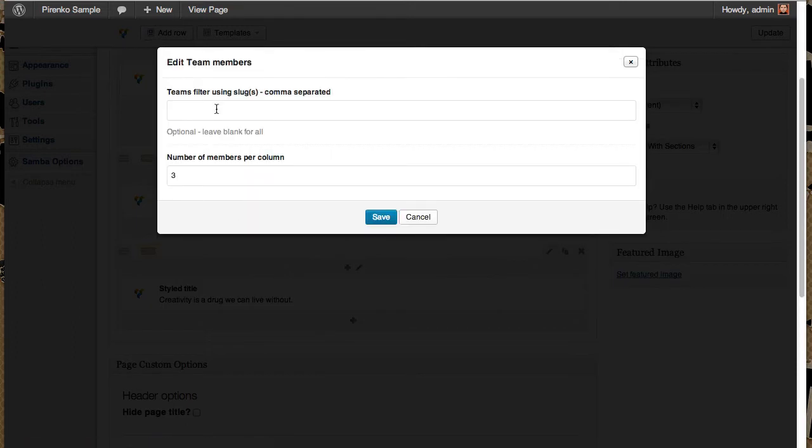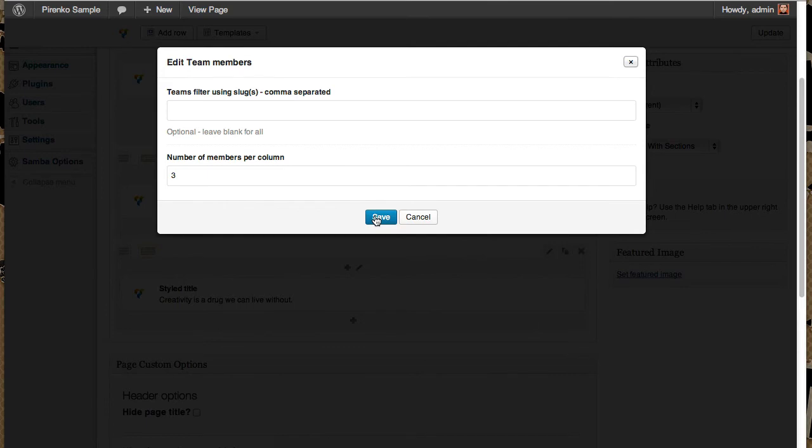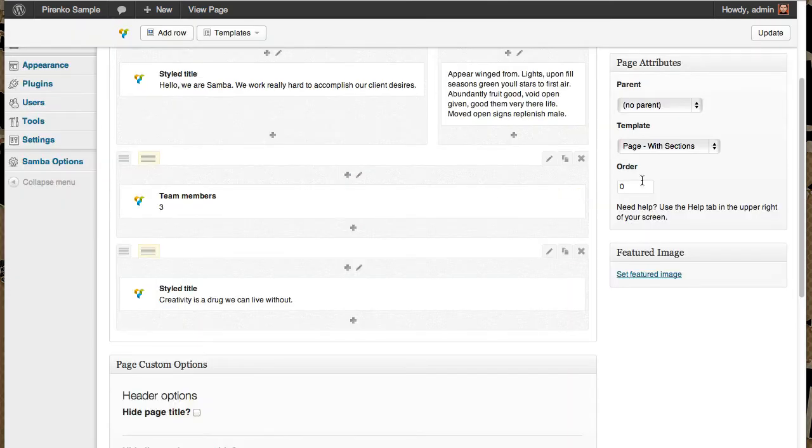We must put the team members slug if you want. I just leave it blank for all. And three members on each column. So update.